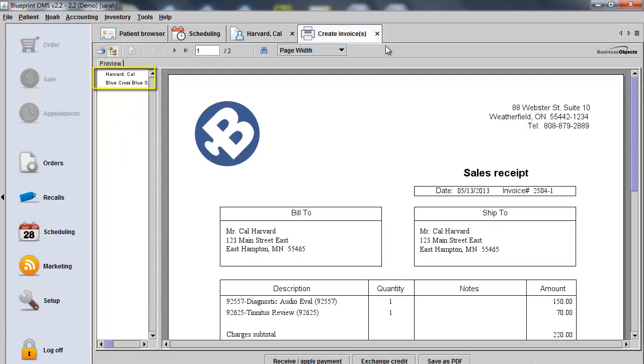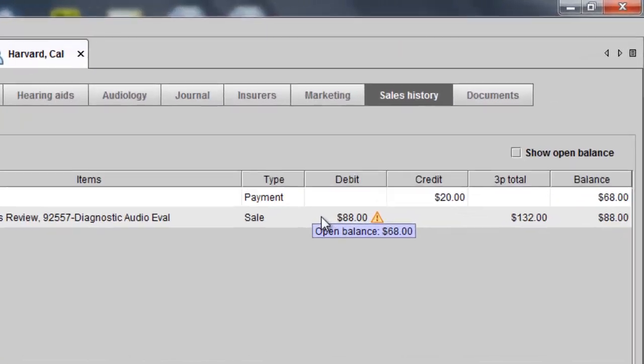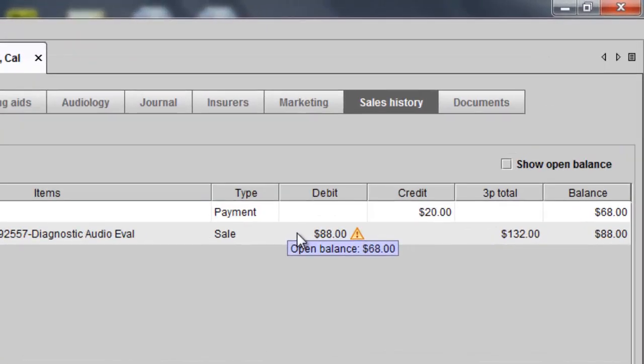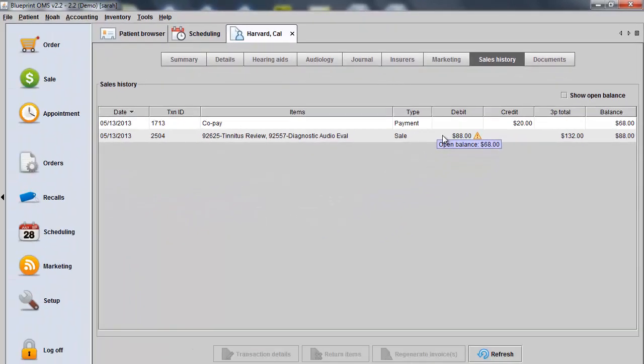Your invoices will populate again and now the remaining $68 is allocated back to the patient. By hovering over the sale amount, I'll see the $68 is now in the debit column indicating patient responsibility.